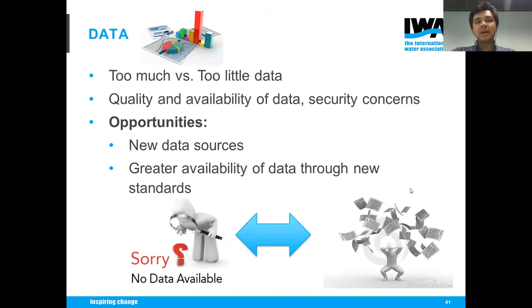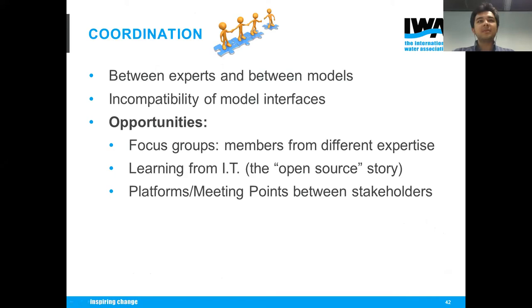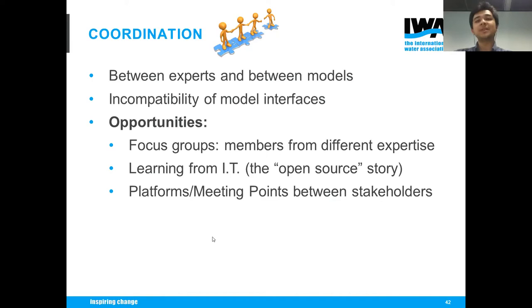On data: it's really about too much versus too little, and the quality and availability of data. Security concerns were also an issue. But with new data sources and greater availability of data through open standards and other new data standards, this is slowly becoming a good opportunity. And finally, the coordination between experts and models — being able to share knowledge and make sure the models are set up appropriately to reflect the management of different organizations. Focus groups or learning from the open source story in information technology could be a way forward.